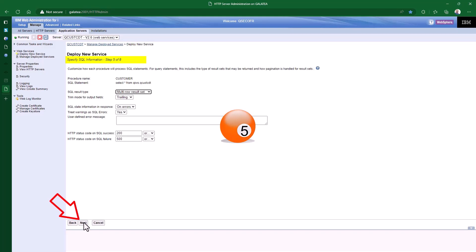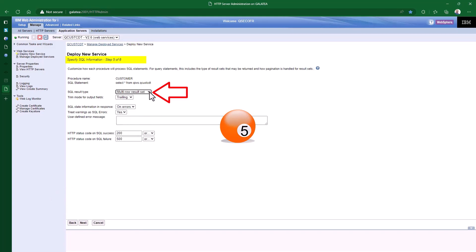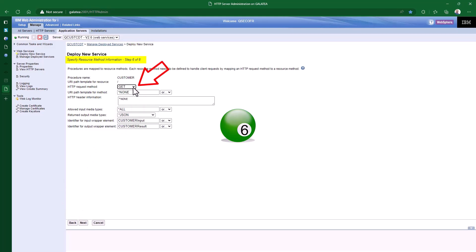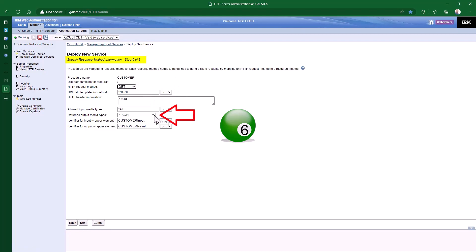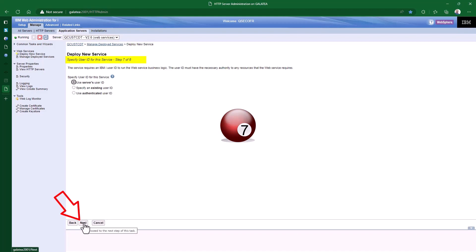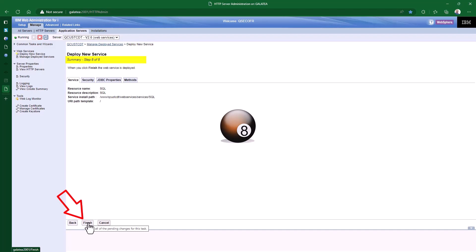On to step 5. For our customer endpoint, as it hopefully will return multiple rows, ensure the result type is set to multi-row. Then press the next button. On step 6 of 8, nearly there. It asks which HTTP method this endpoint will execute — it defaults to GET, exactly what we want. The only other field to be aware of is the return type; for that we want good old JSON. The dropdown does provide other options, but JSON is good for me and the most popular. Press next. Step 7 asks what user profile to use to run this SQL statement — again I will use the server's job profile. Press next. Step 8 is a summary. Press finish, and the service will be created.